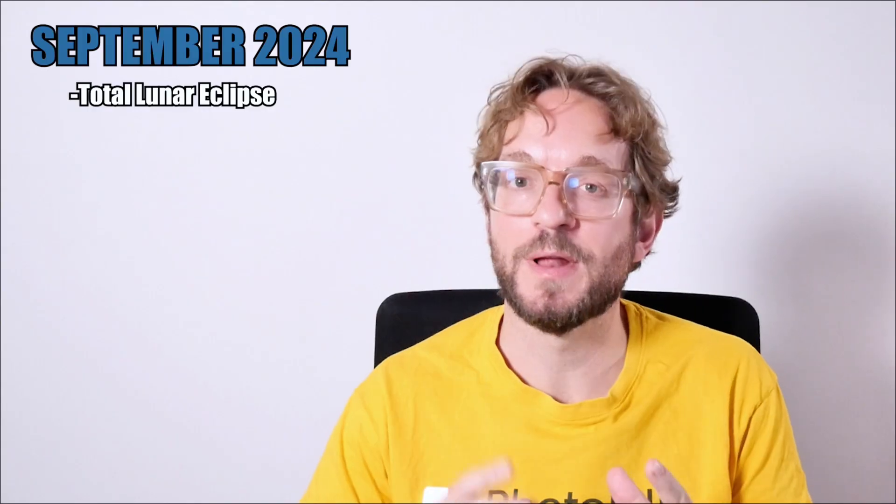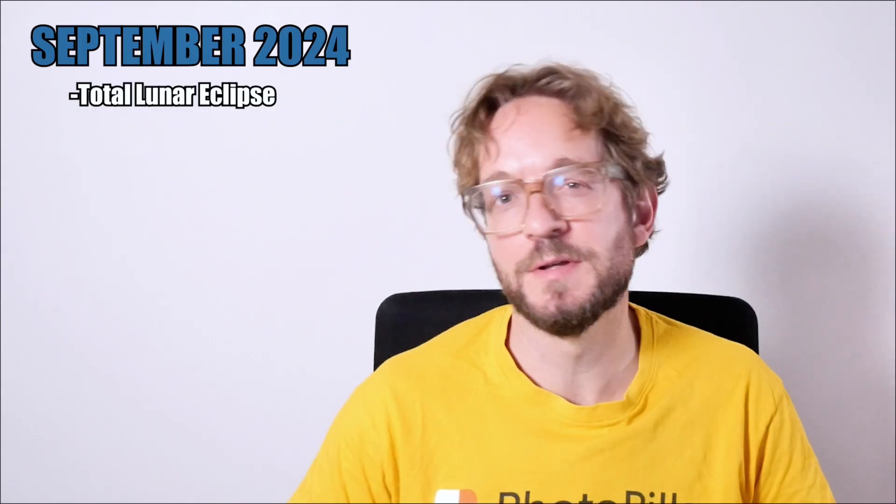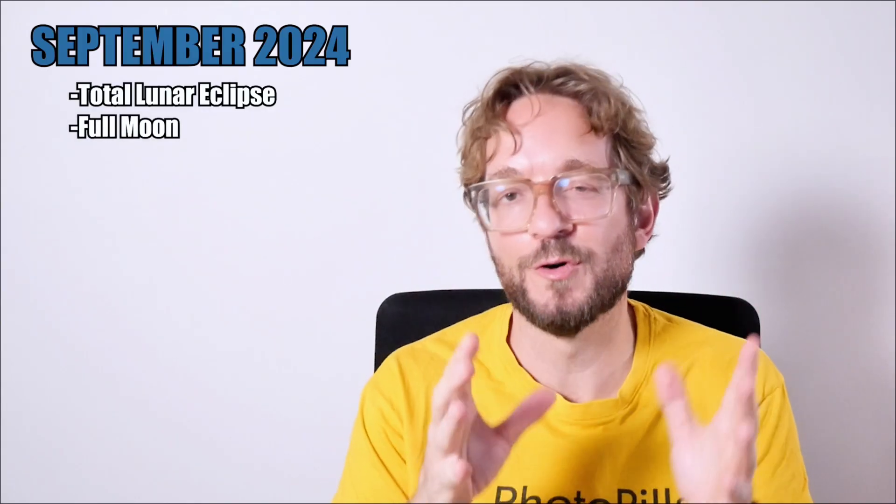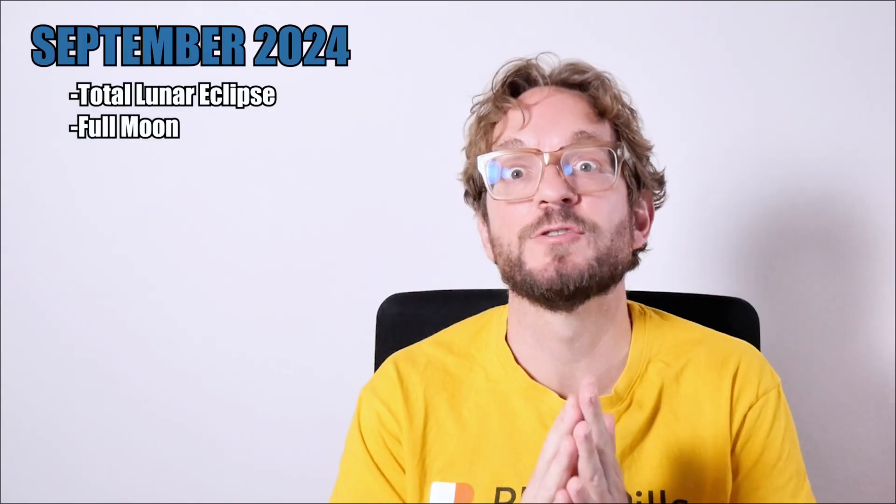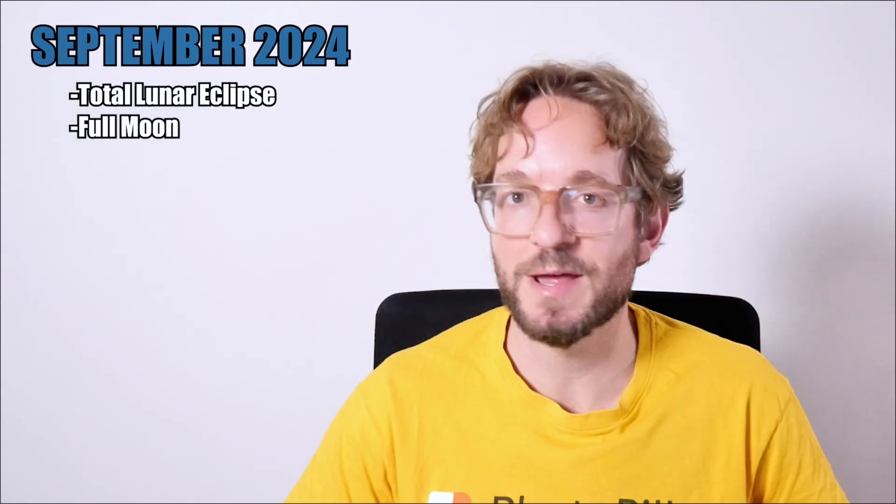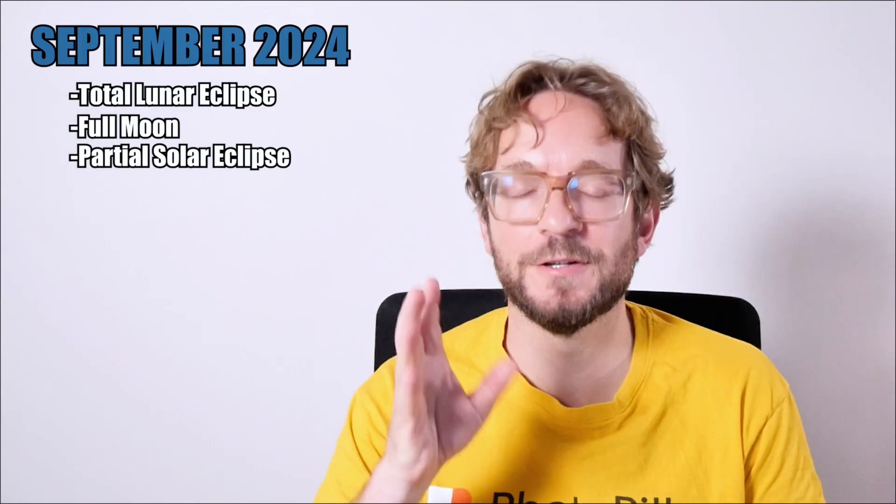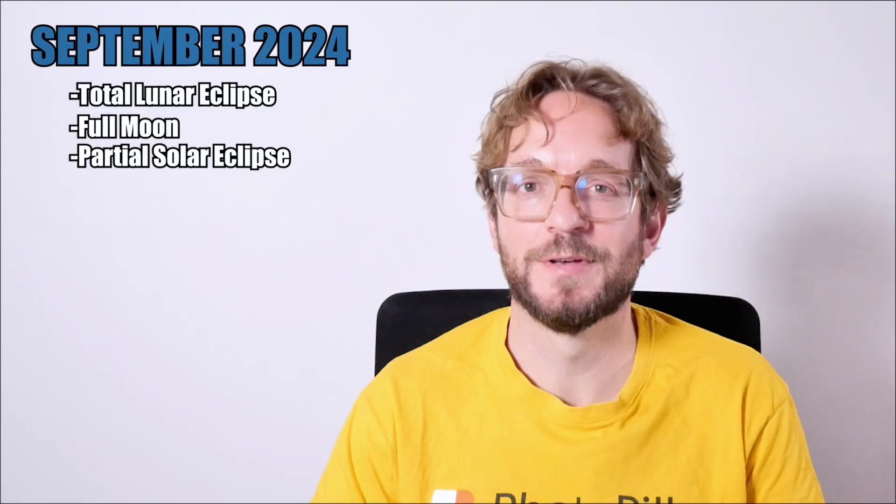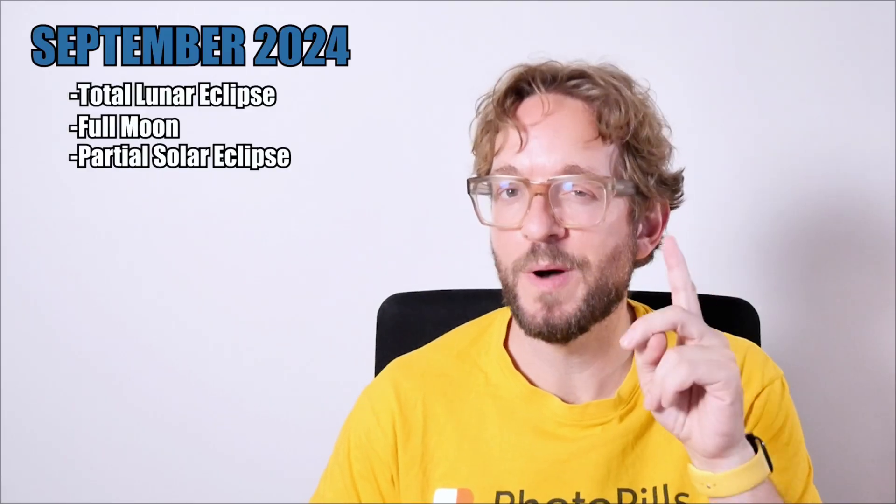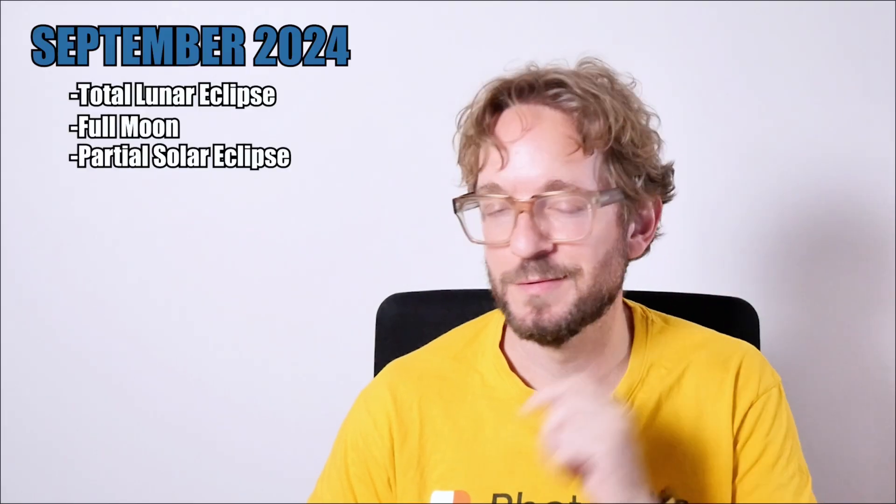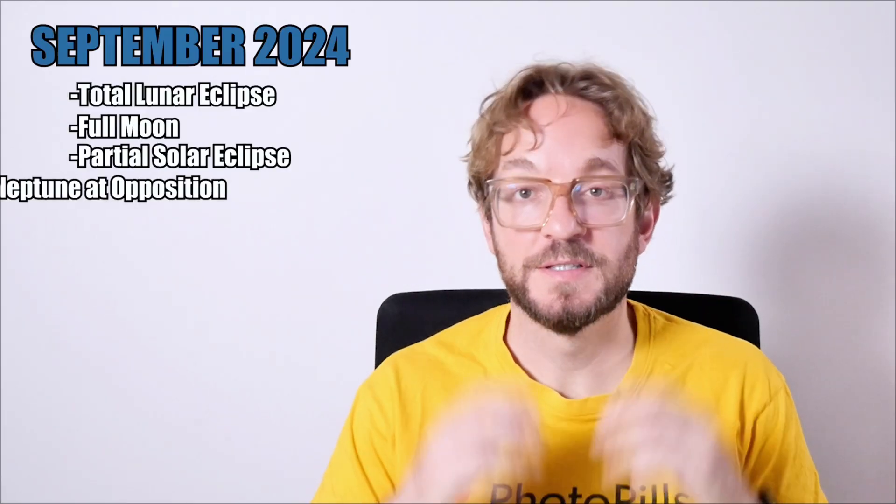In September we'll be able to photograph a total lunar eclipse, also known as the Black Moon. The full moon, of course, if the eclipse is not visible in your area. A partial solar eclipse. Two eclipses in one month. Not bad.